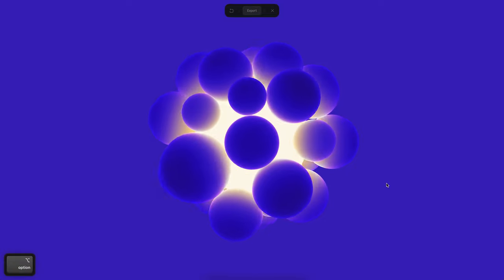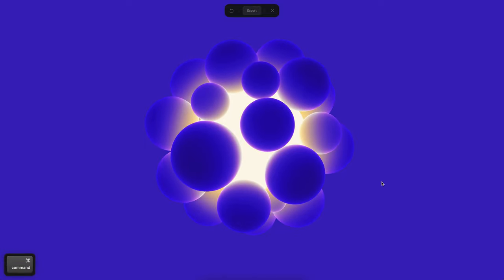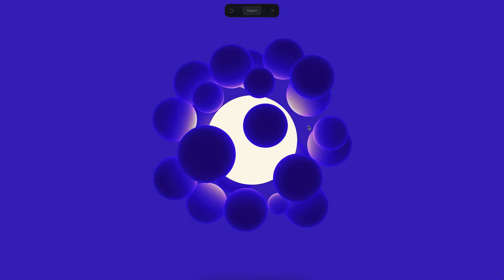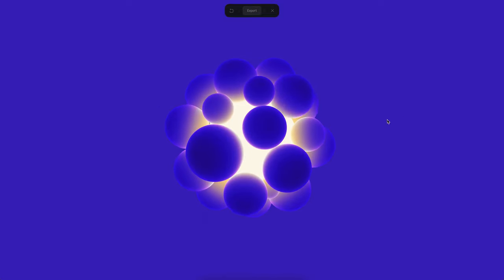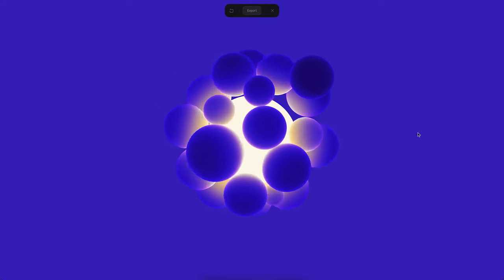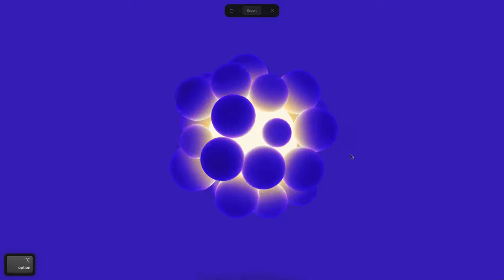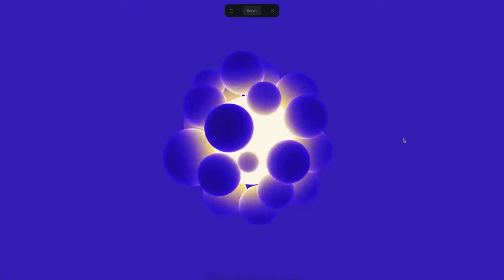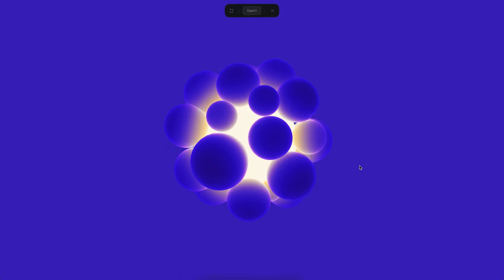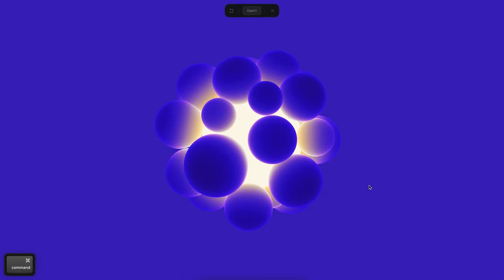Hi there, this is Alejandro and in this tutorial we will create an interactive experience like the one that you can see here. When I hover on the middle sphere, all the other spheres move away. This is actually a quite simple experience and we will just go and see how you can do it.